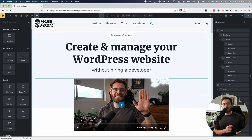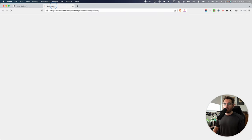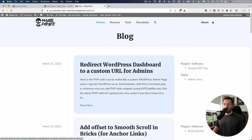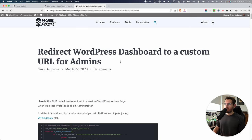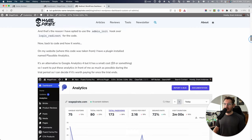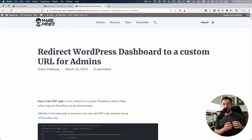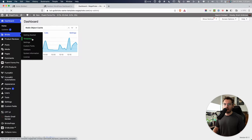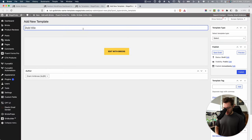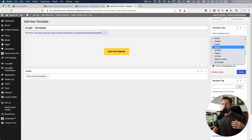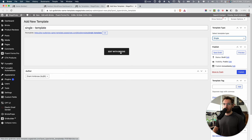After setting up my homepage, I went and designed my blog posts. If we go to articles, which takes me to my blog page, and click into one of my blog posts, the appearance is the default design that the Bricks Builder theme comes with — not the nicest. The content's a bit too wide for my liking. So I want to design a template for my blog posts. To do that, I'd go to Bricks and Templates, then Add New, call it Single Template, select that the template type applies to my single posts, publish it, and edit it with Bricks.